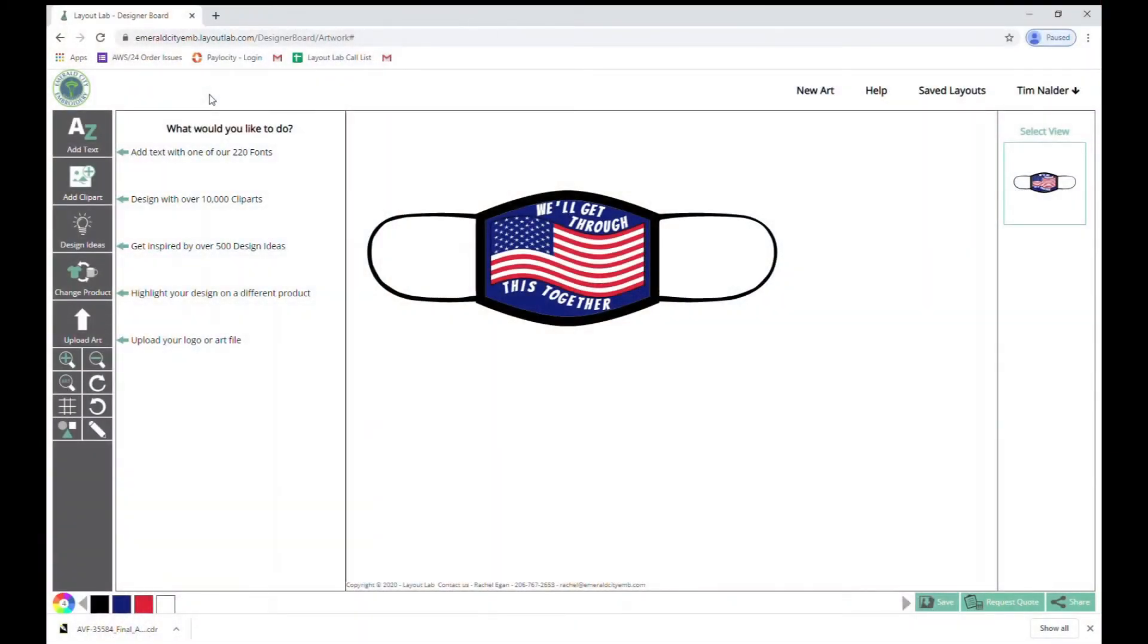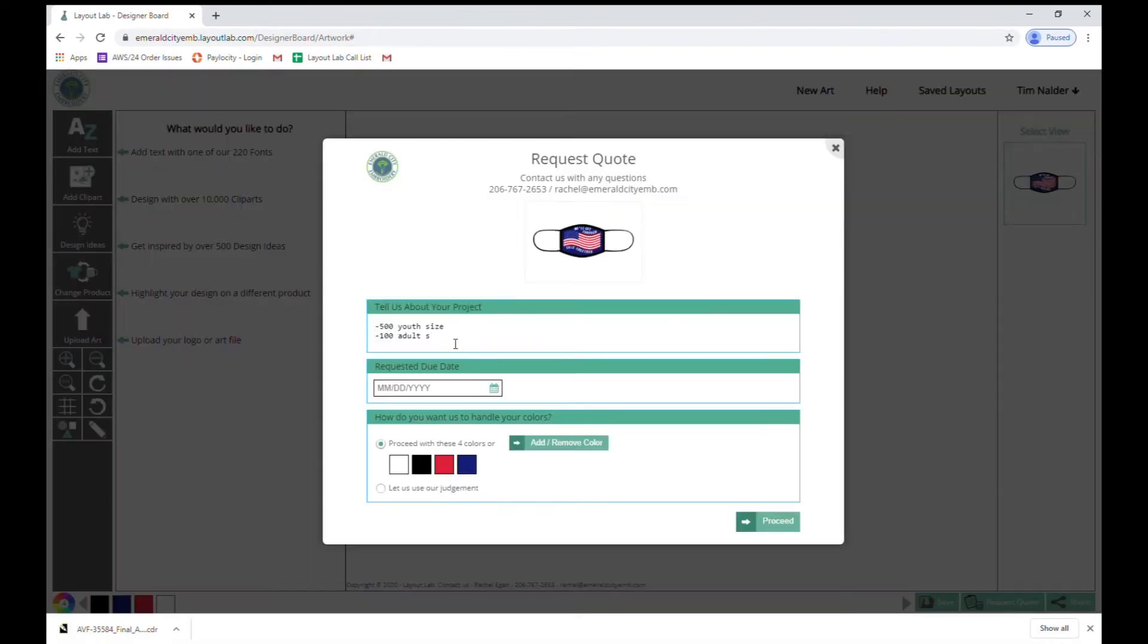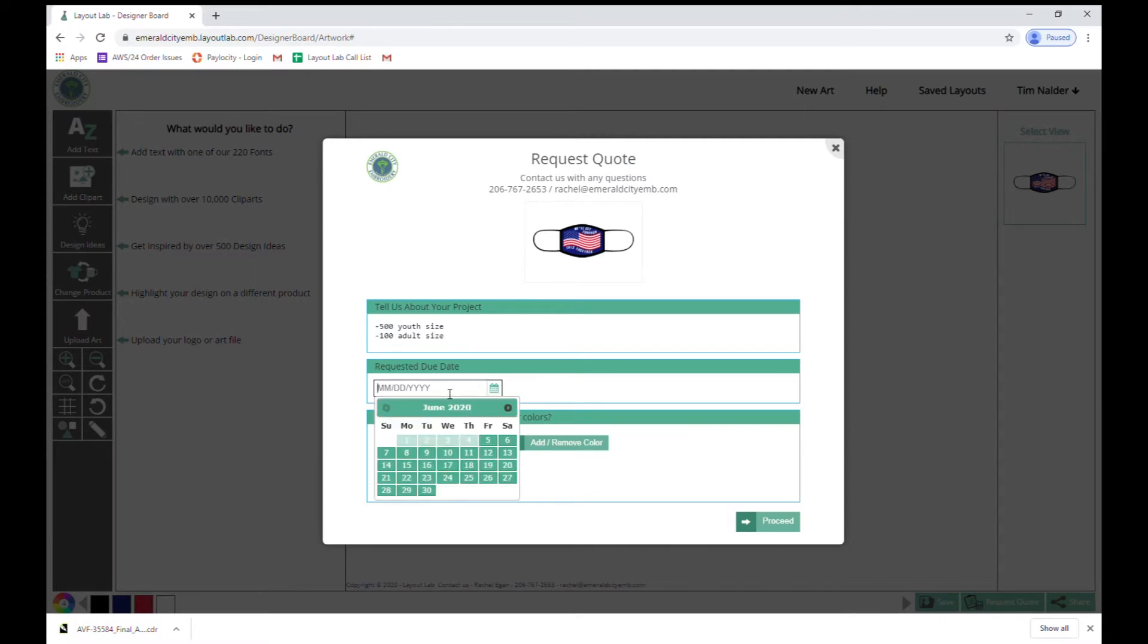We're going to start from your customer's view. Imagine they just put together this design and place the quote. From here they can add their notes and put in a requested timeframe for when they want that done.